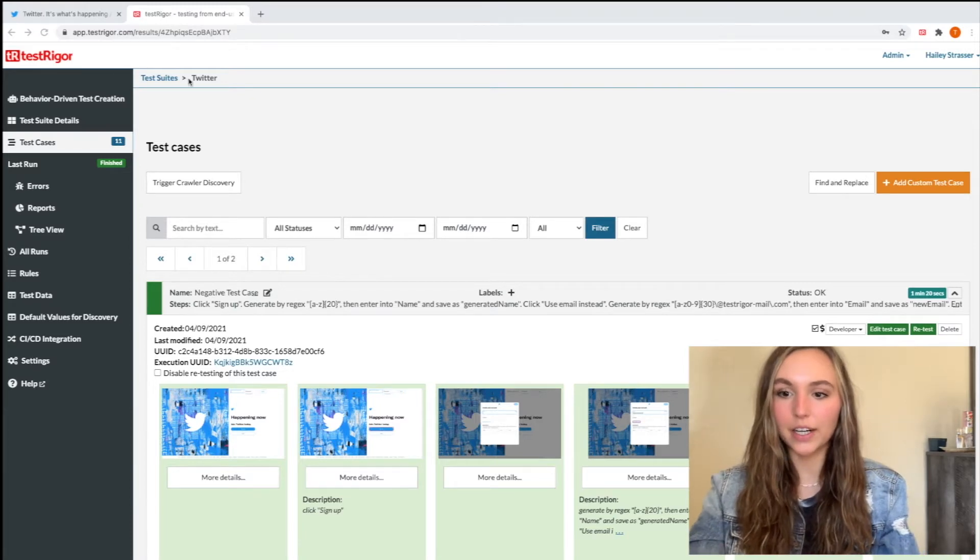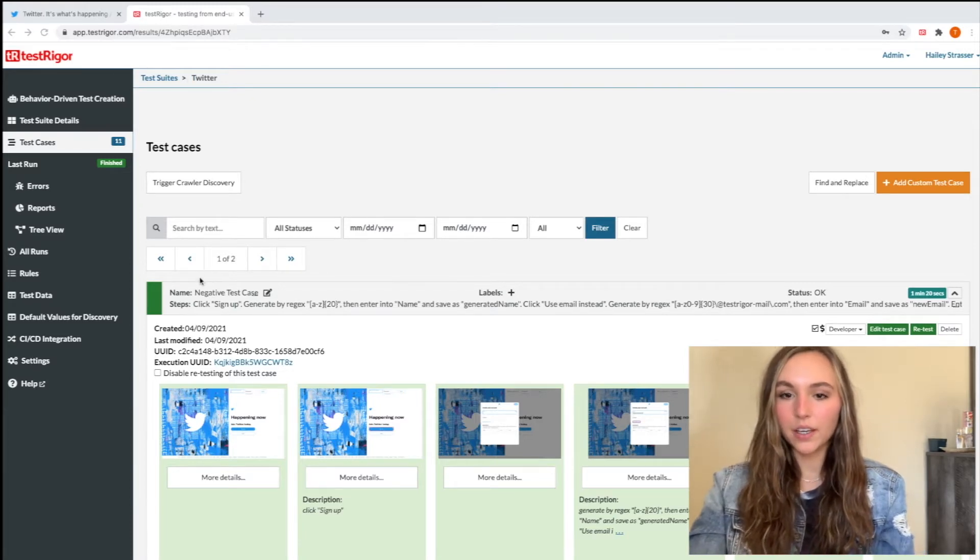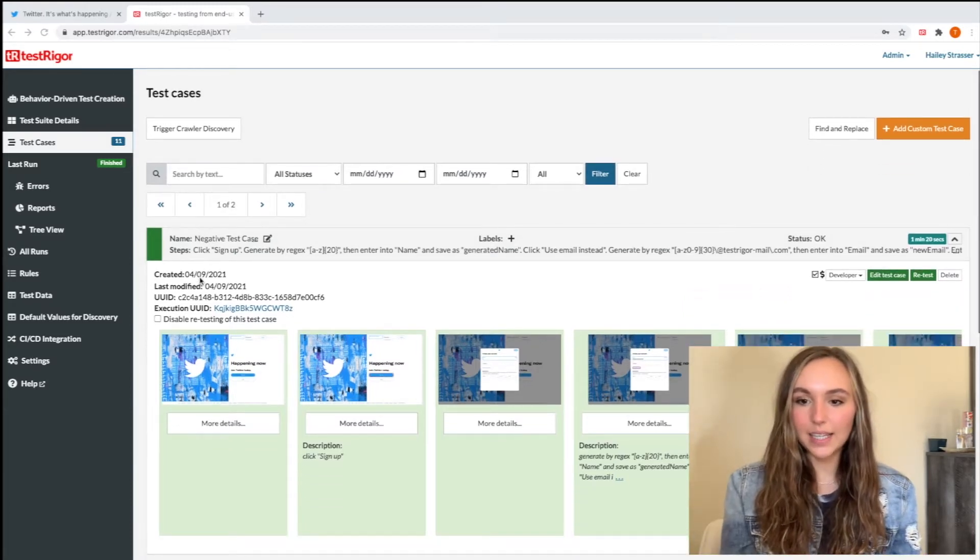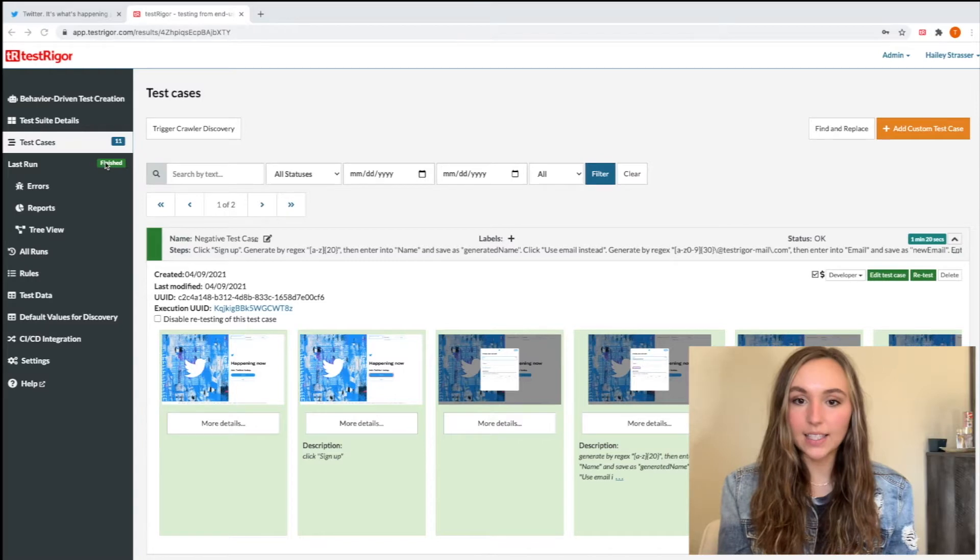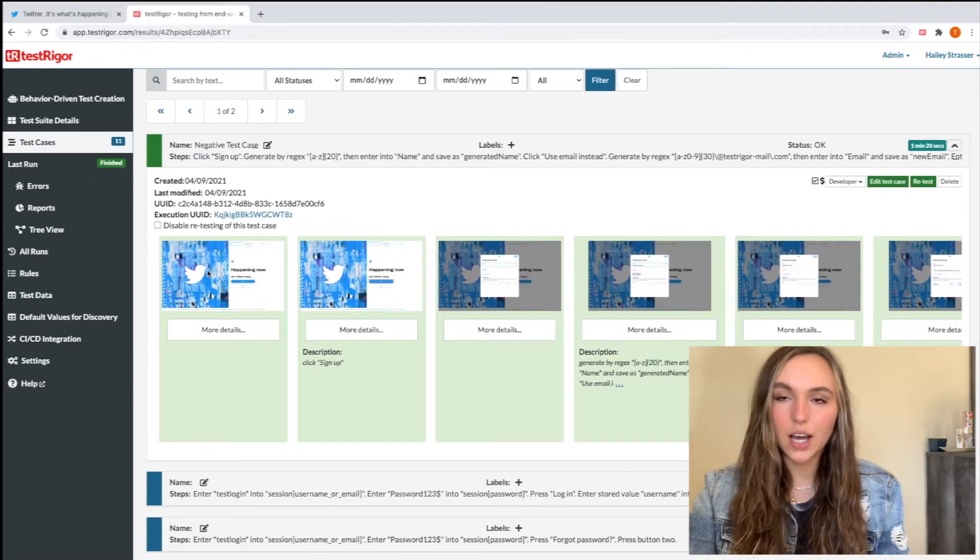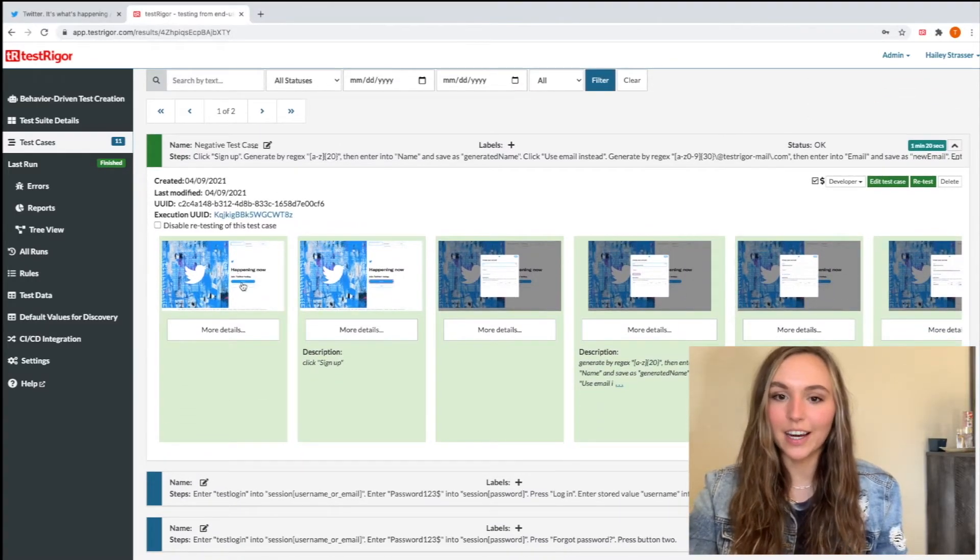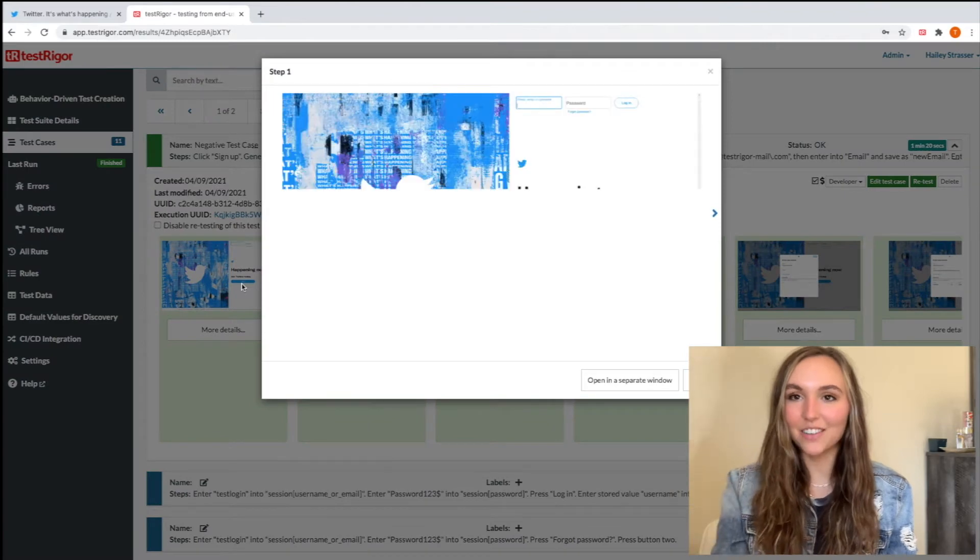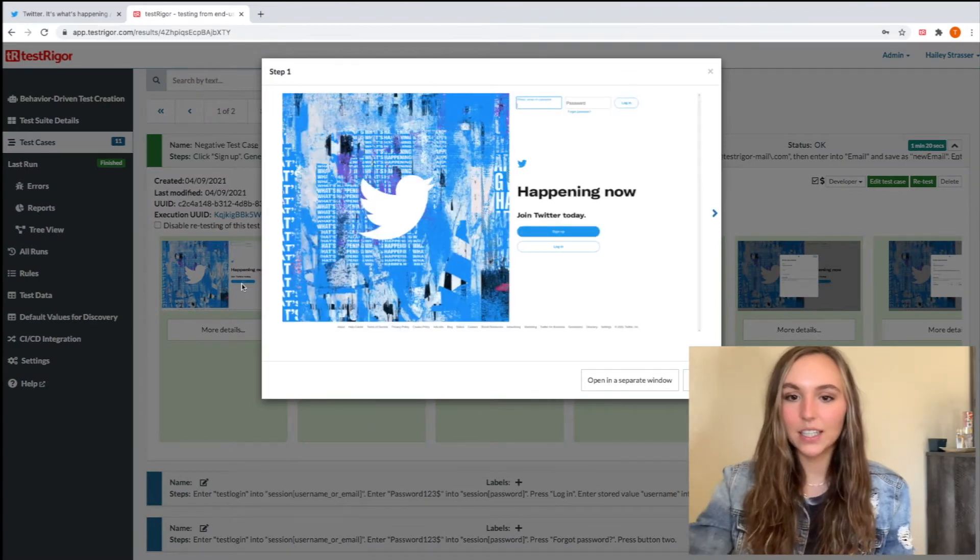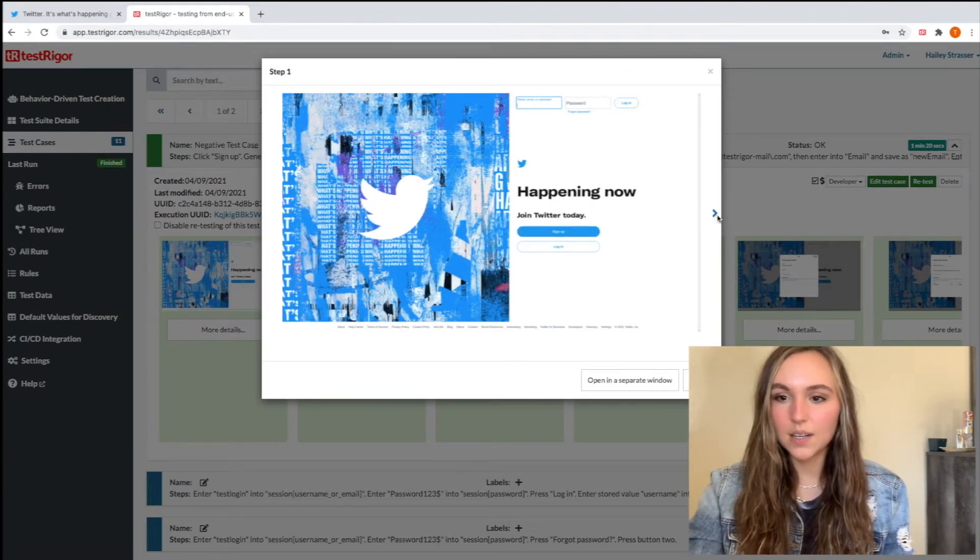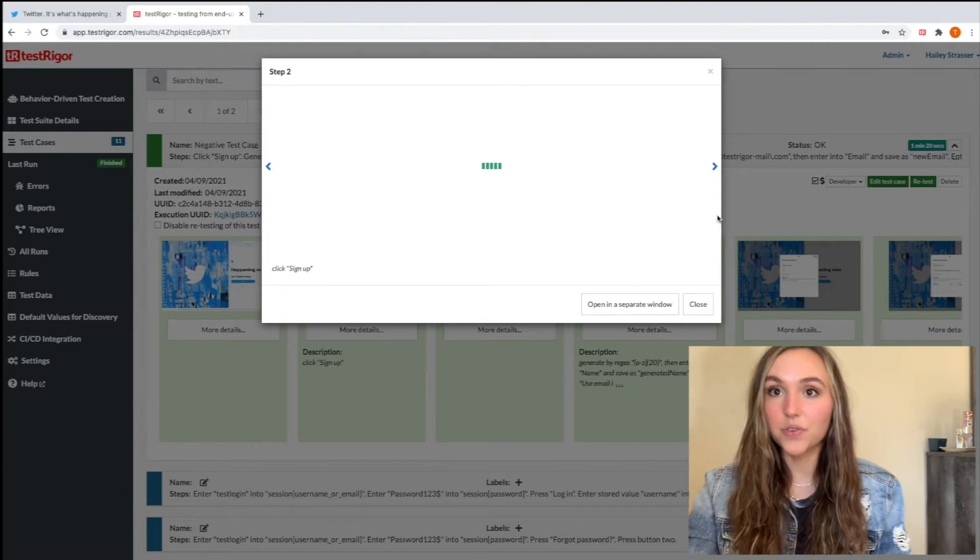Great, now that we're all logged in, we can see that our test case has finished by the finished button right there. There's no errors or anything like that, which is perfect.